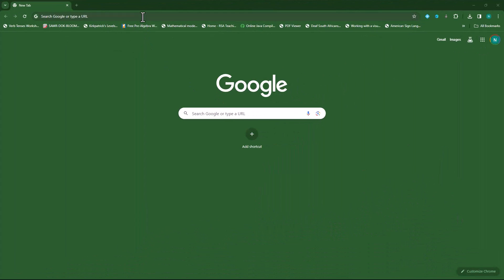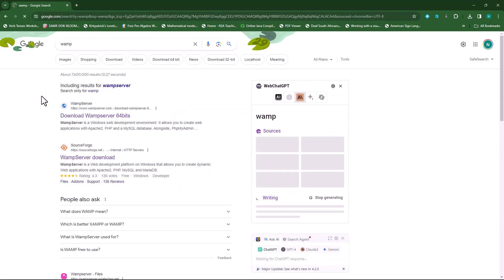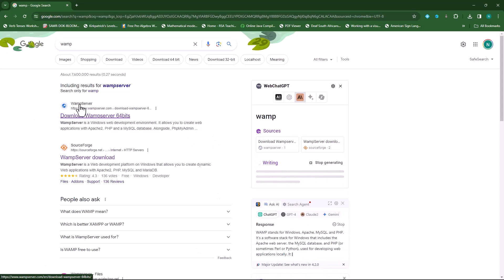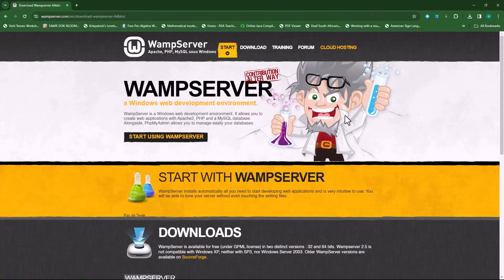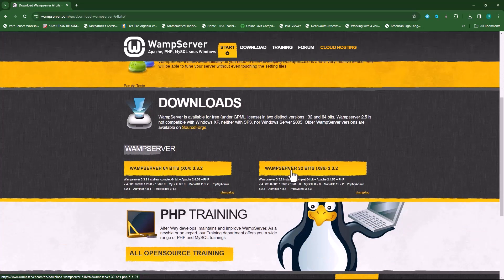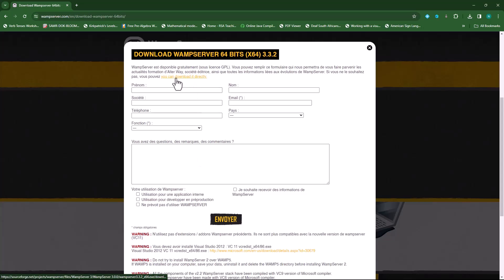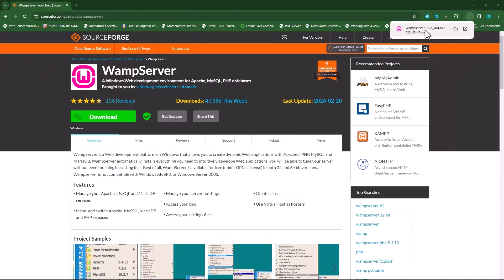Let's head over to the WAMP server website. Type 'WAMP' in your web browser and press enter. It will provide you with the search results — click on WAMP server. You'll end up on the WAMP server homepage. Scroll down to where you see WAMP server 64-bit or WAMP server 32-bit. Depending on your operating system, download and install the appropriate version. Since I'm running a 64-bit operating system, I'll download that one. Click on it and you can download it directly. I'll click on that and it will start downloading.